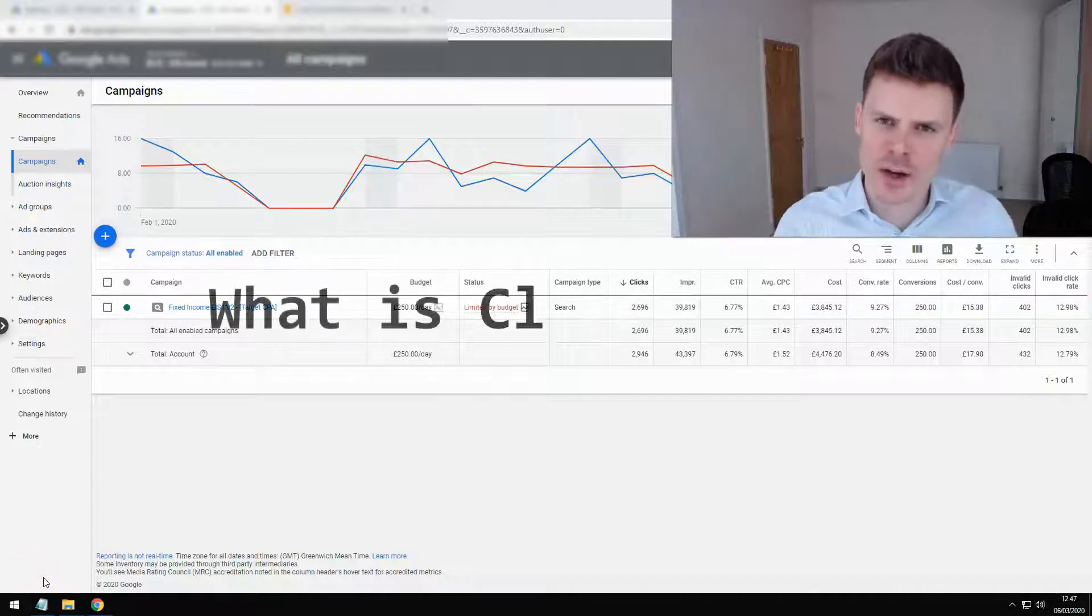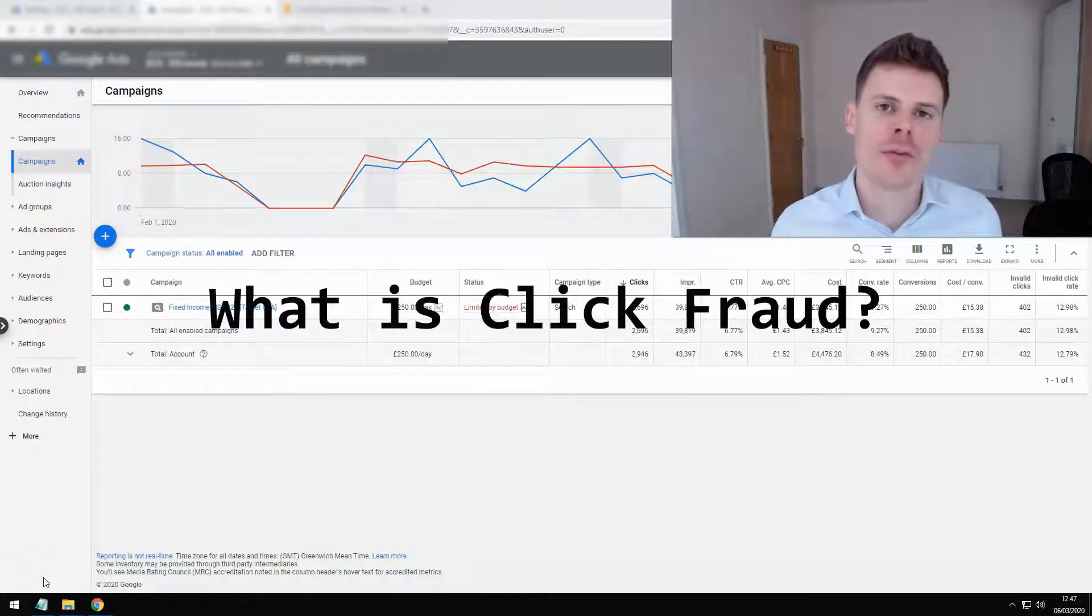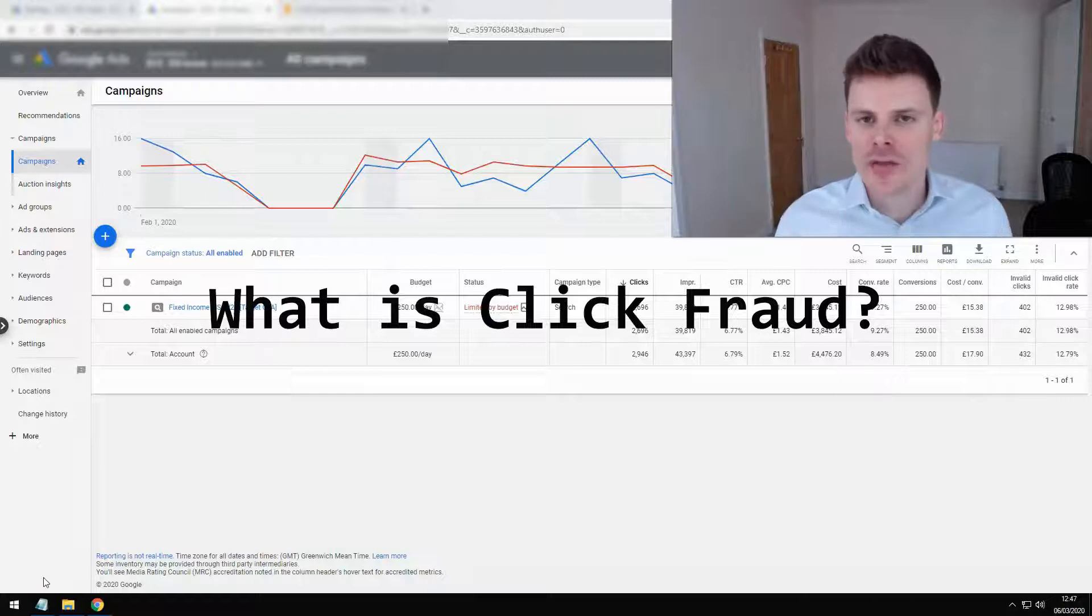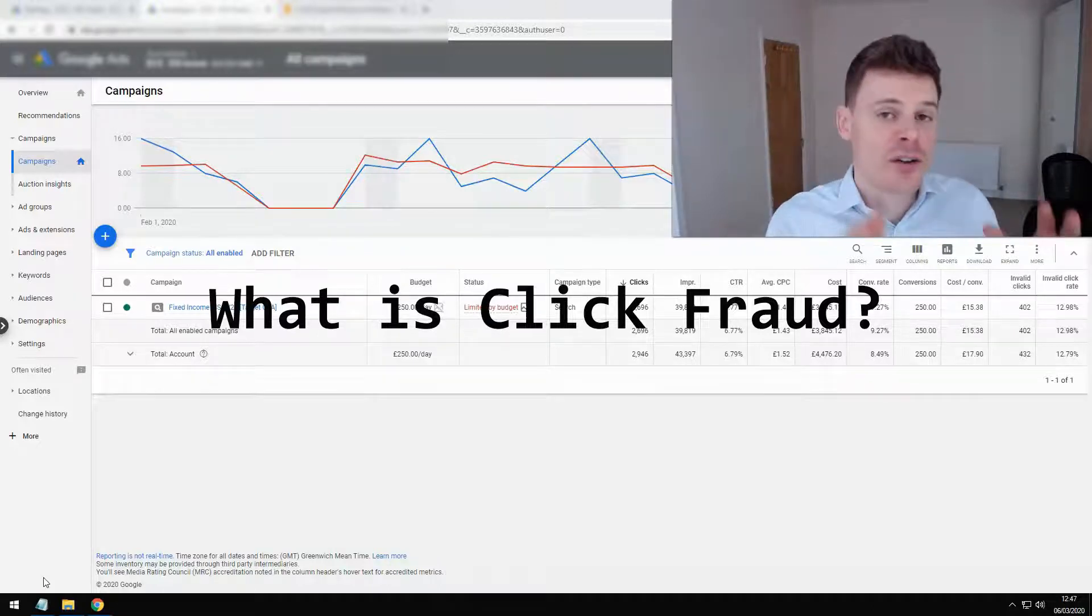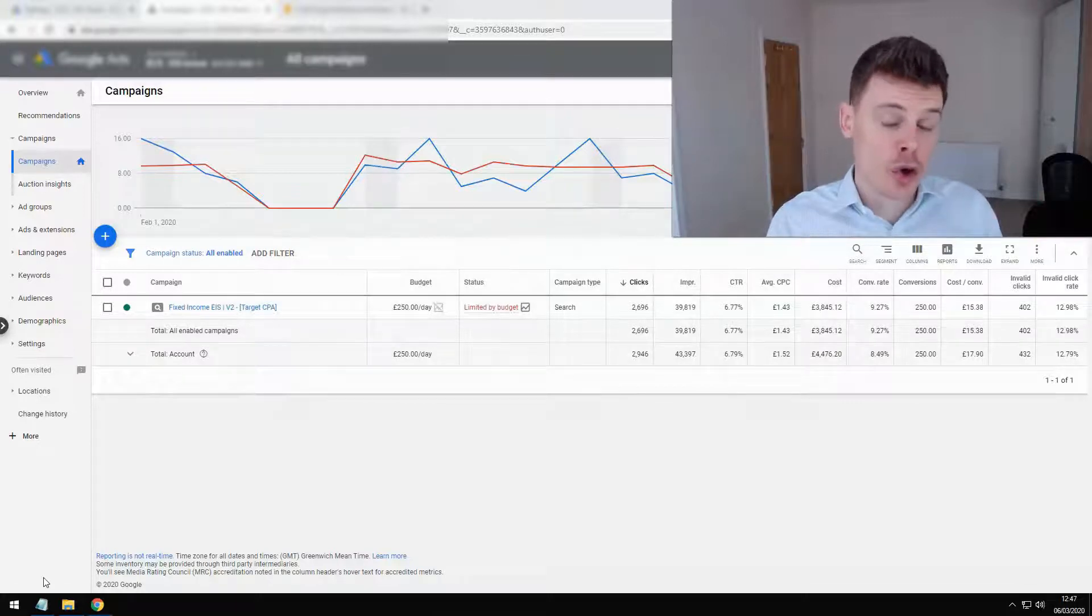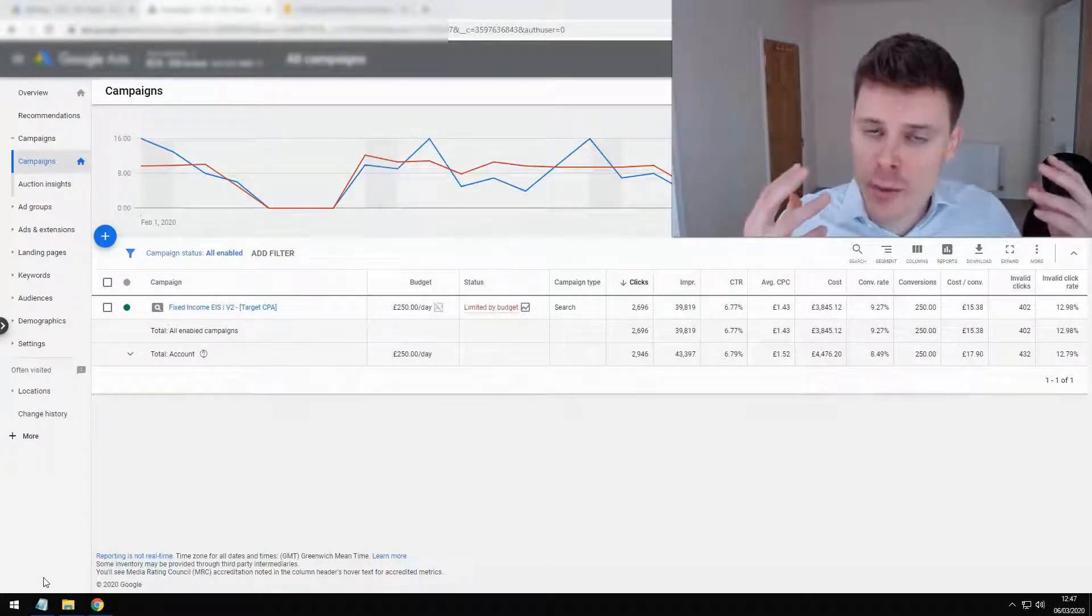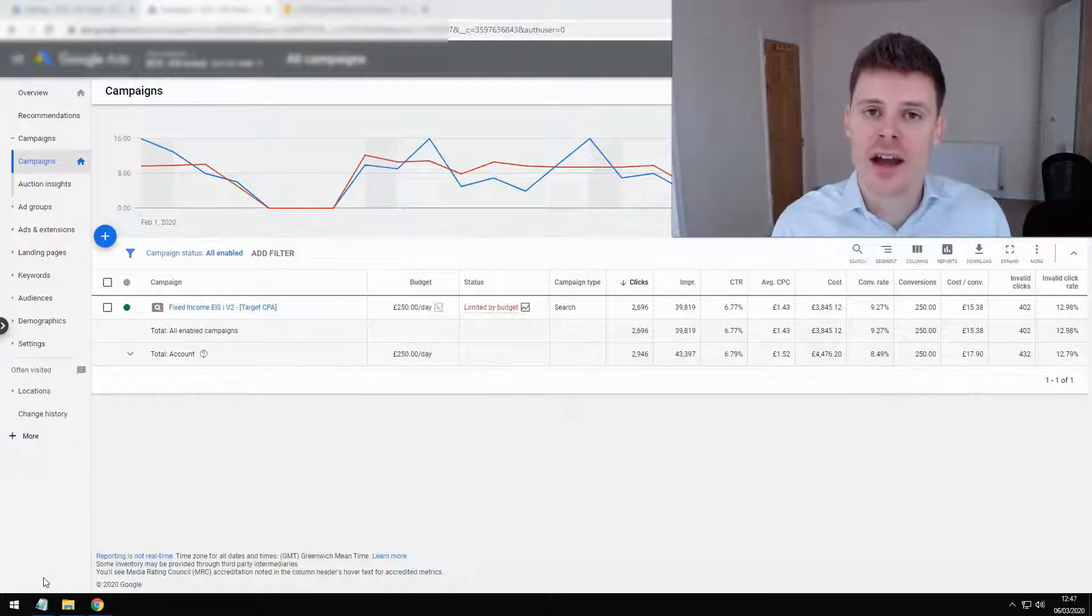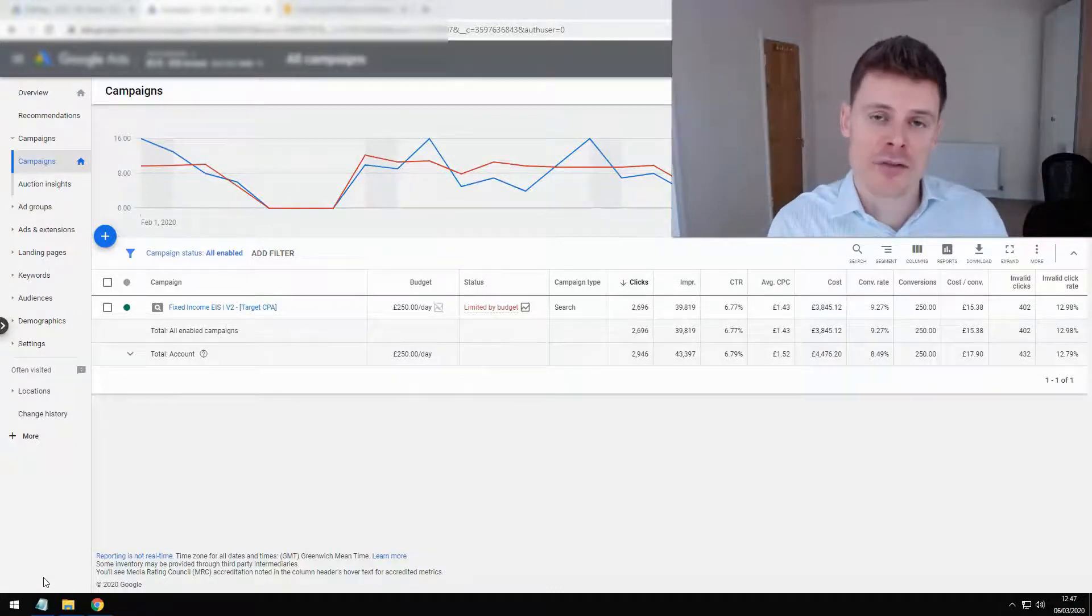What is click fraud? Hi, I'm Philip from OptimizeLab, and in this video I'm going to be explaining what click fraud exactly is, how to detect it within your Google Ads account, and also how to try and prevent it from occurring in the future.